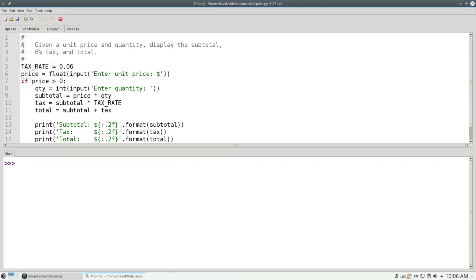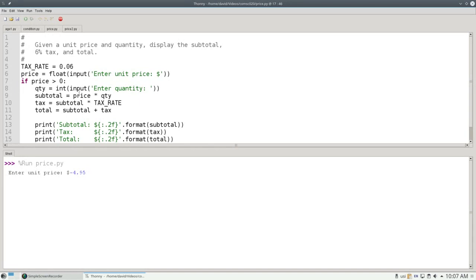Let's go back to the shell and run the program. This time, if I enter a unit price of negative $4.95, it'll immediately tell me that the price must be greater than zero. Cool. That handles negative prices.